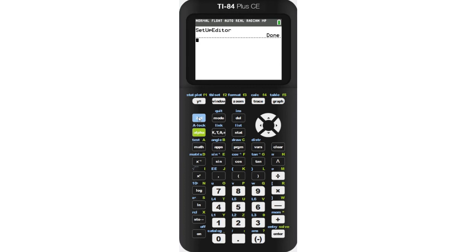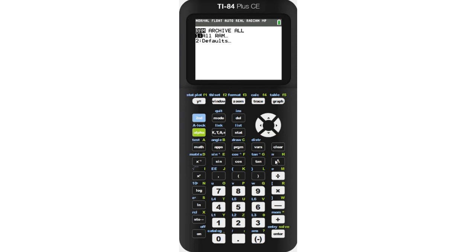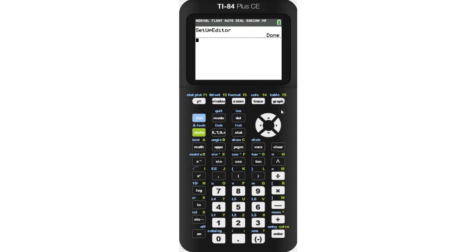Resetting the graph screen is a longer process. First, you'll want to press second and the plus sign. This will bring you to the memory management menu. Select reset by pressing 7 and then press enter. Then select defaults and press enter once again. Select reset and then press enter. This will reset your graphing to its normal setting.